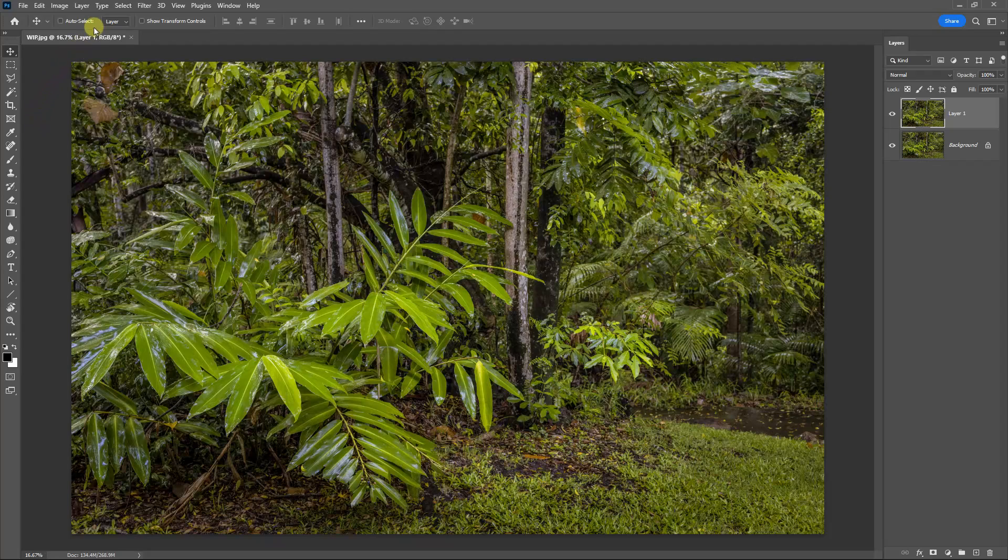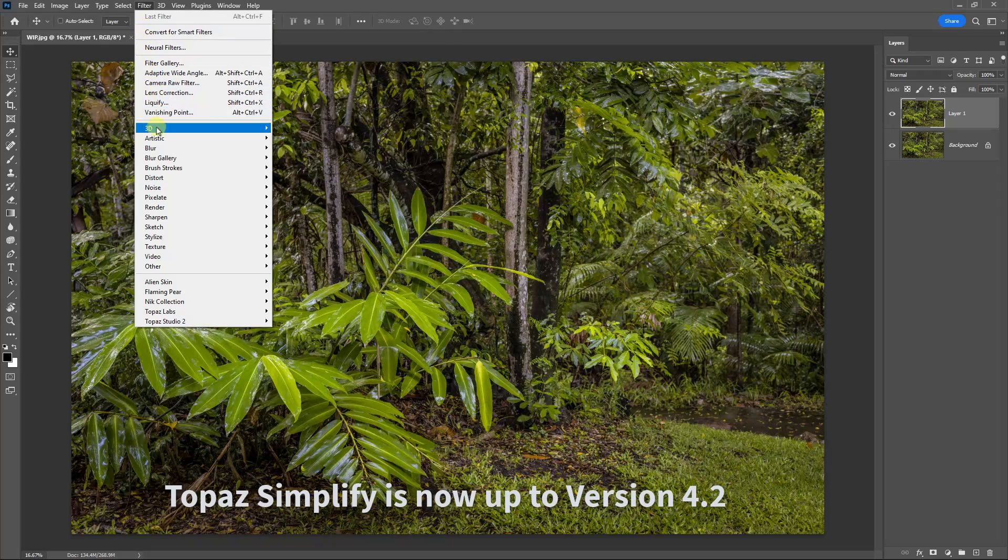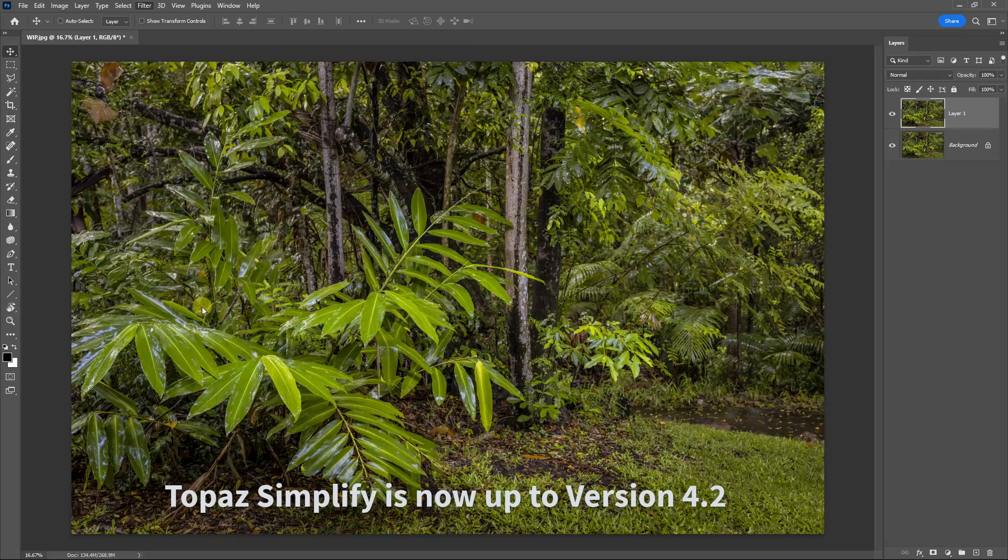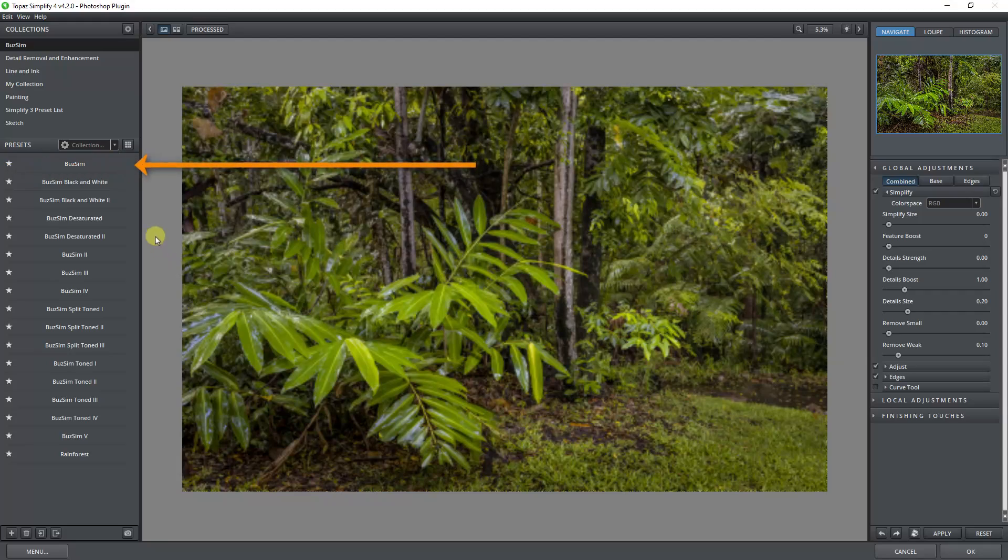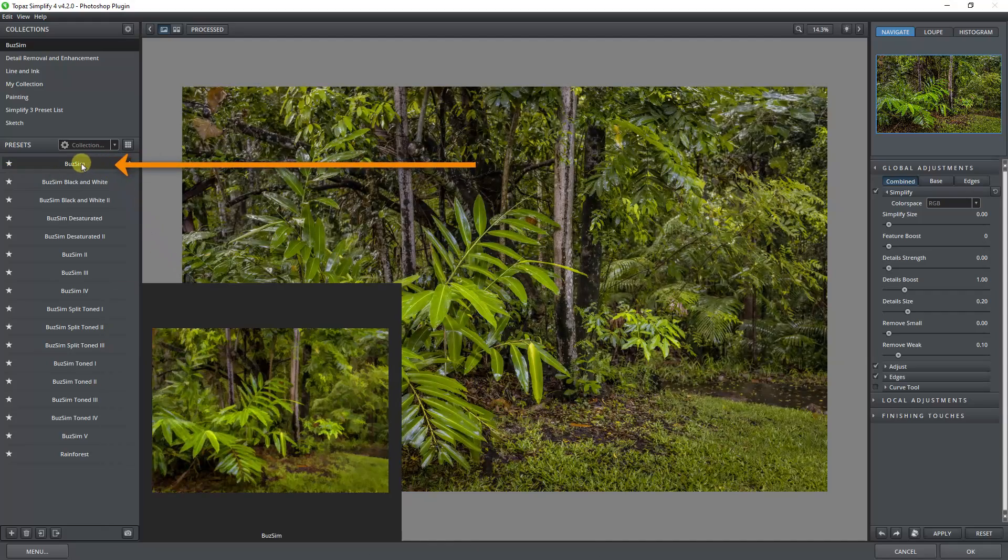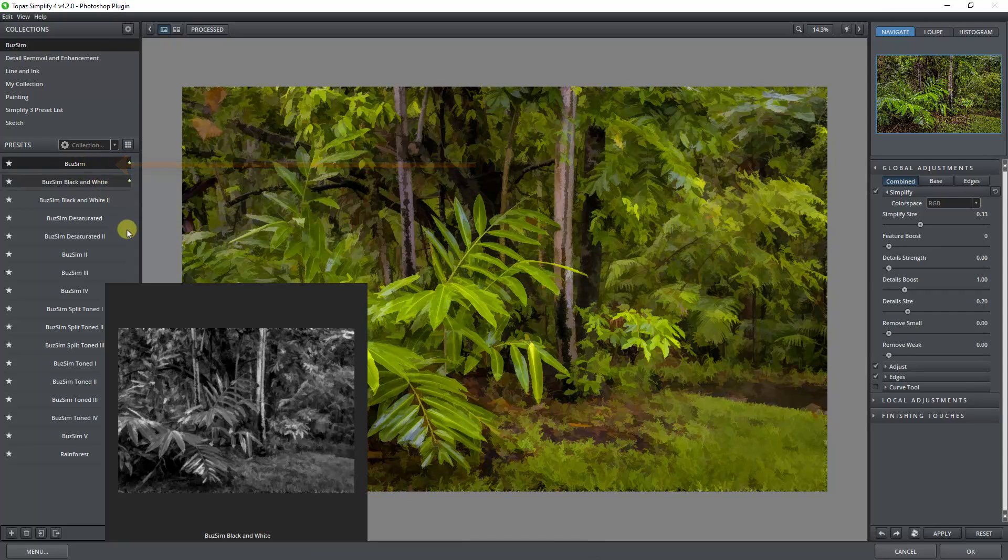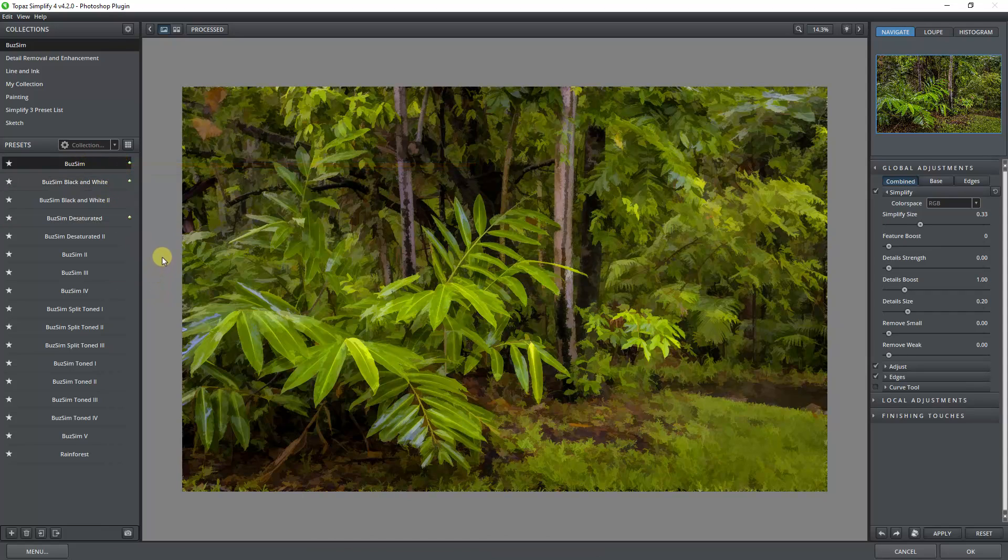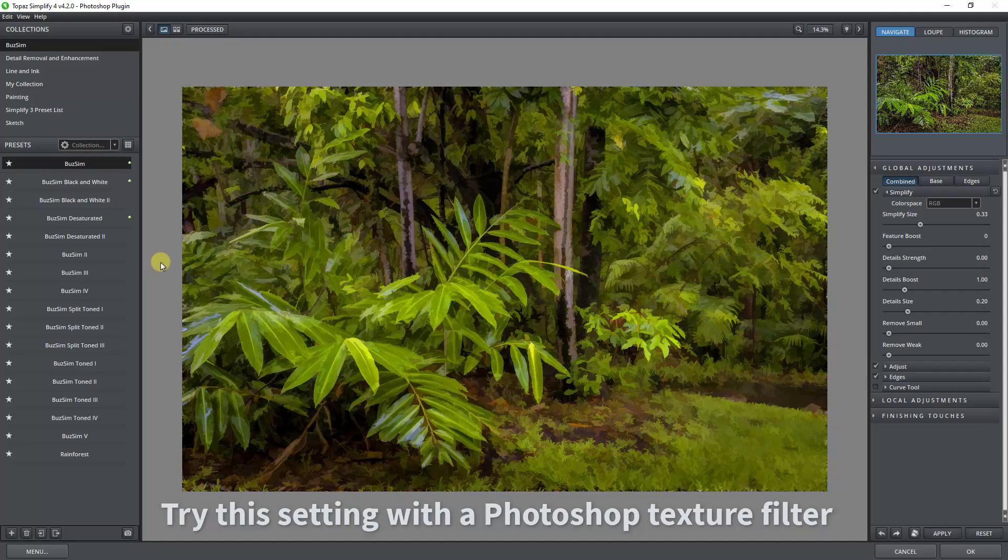So let's go to the Filters menu, Topaz Labs, Topaz Simplify 4. I'm just going to select the basic buzz sim filter. Now when I do that, you can see the effect it applies is a bit too heavy for what we're looking for here, but it has a place.